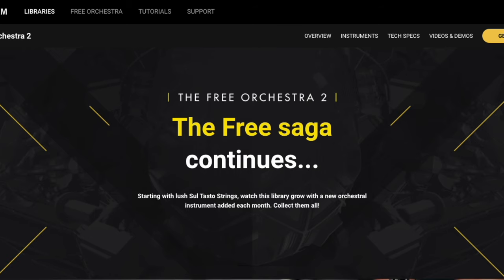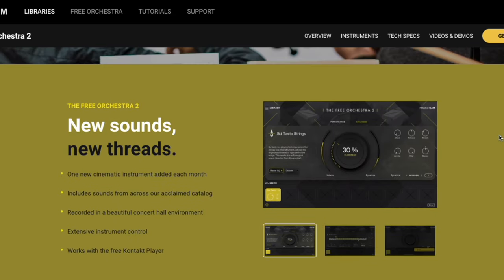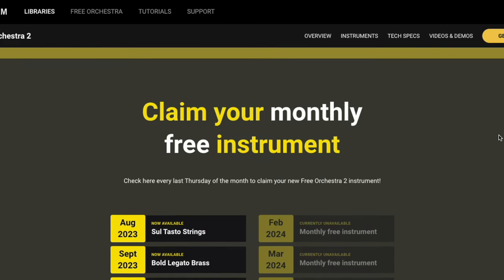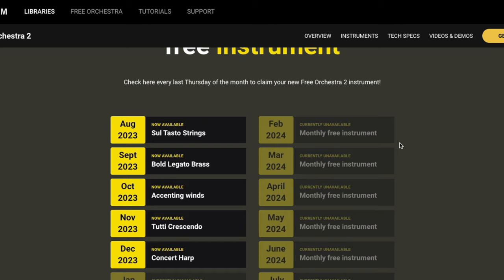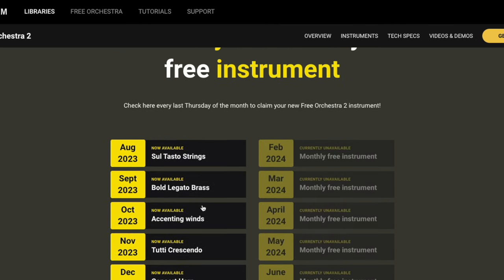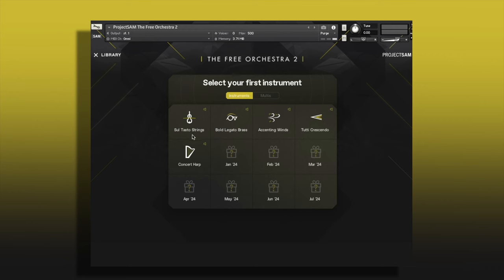Next up is Free Orchestra 2. The Free Orchestra 1 was pretty awesome, but we have some new sounds here with Free Orchestra 2. This works in the free Kontakt Player. New sounds are added every single month, and you can multiply them to play at the same time or just pick one at a time. I'll be showing you the Concert Harp.